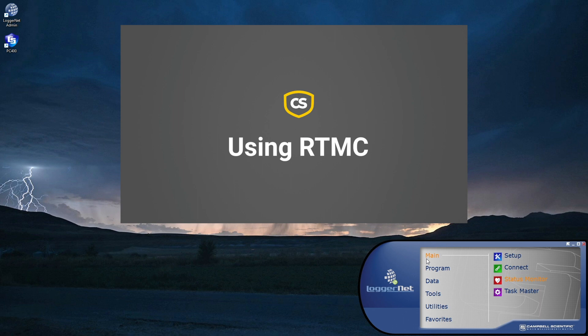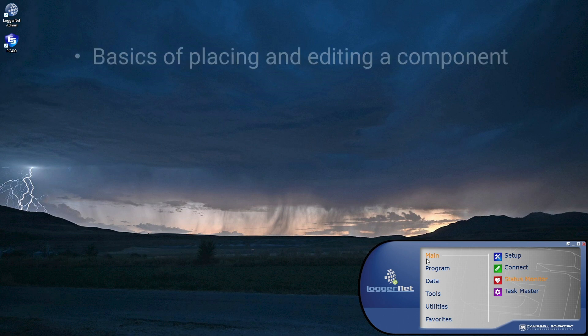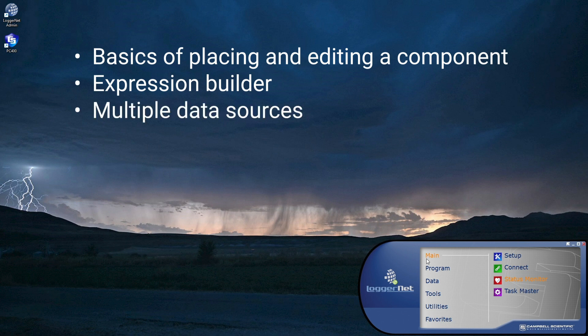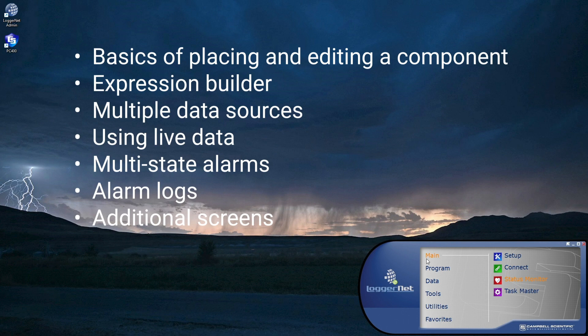There is another video tutorial on using the standard version. In this current video, features demonstrated include basics of placing and editing a component, expression builder, multiple data sources, using live data, multi-state alarms, alarm logs, additional screens, reports and report export, and hotspots.